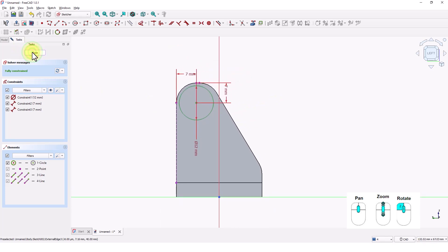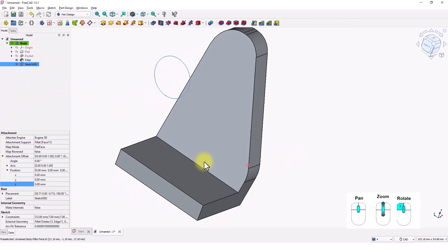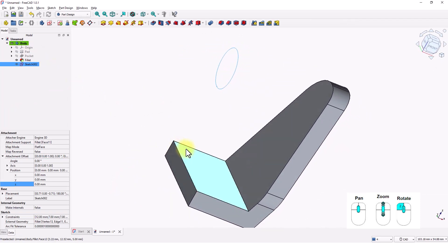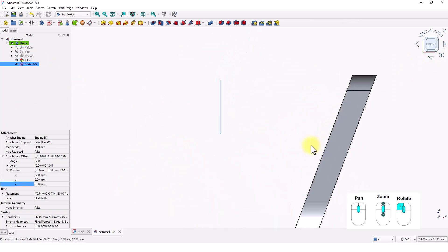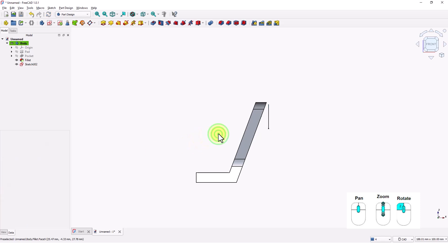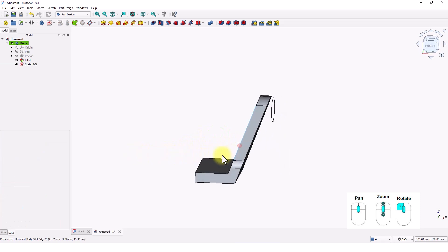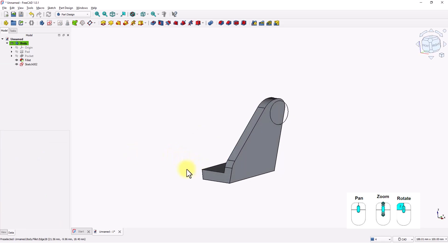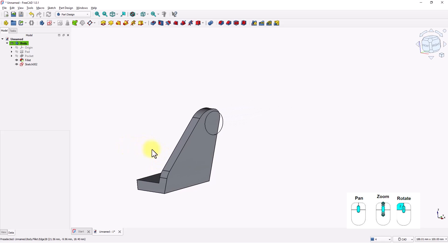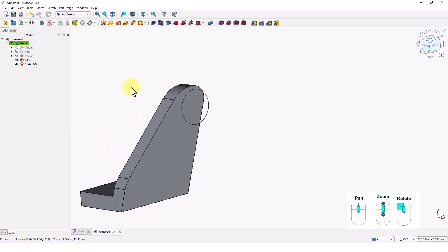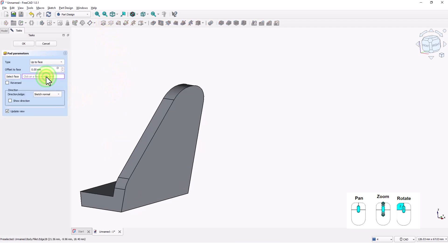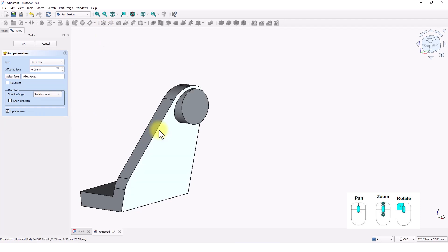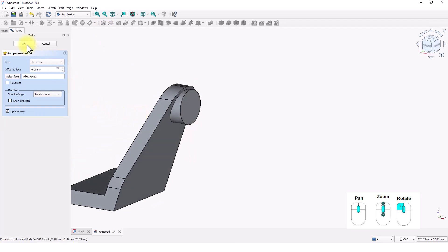Click on dimensions tool and add these dimensions. Close the window. Click on this box. Type negative 36 to move the sketch along z direction. Press enter. Click on pad tool and change this to up to face option. And click on this face. Click OK.